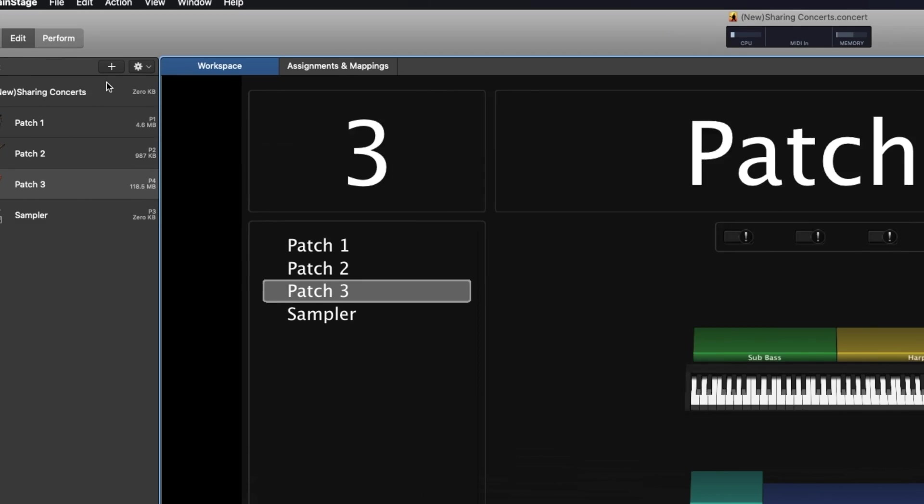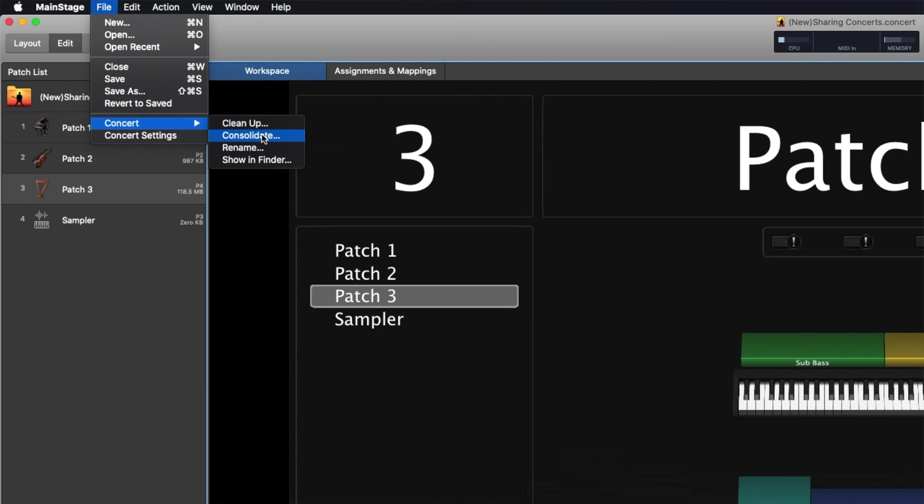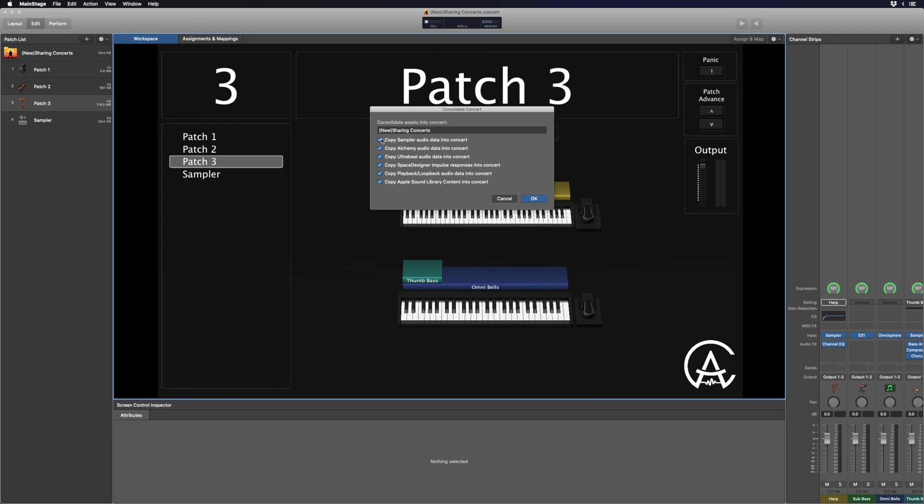Once I've done that, I'm going to go back to File > Concert and click on Consolidate, with all of the boxes checked, and then click OK. The Consolidate function makes sure that all the different plugins and patches you're using are actually contained within the .concert file itself, because sometimes plugins and stock main stage sounds won't get put into the concert. I always consolidate every time just to make sure everything is contained before I send it to somebody else.